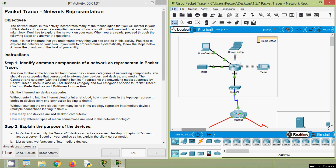Hi friends, welcome. In this video we are going to discuss the new CCNA version 7 Packet Tracer activity: network representation. Here we will go through the objectives of this Packet Tracer activity. The network model in this activity incorporates many of the technologies that you will master in your CCNA studies. It represents a simplified version of how a small to medium-sized business network might look.